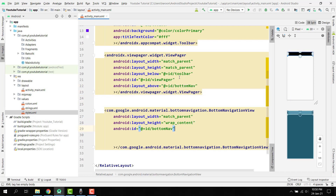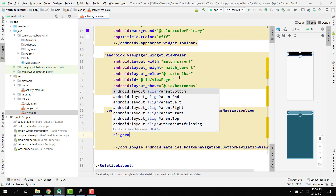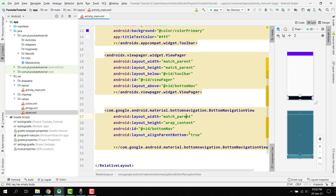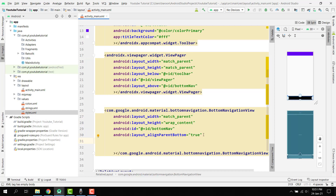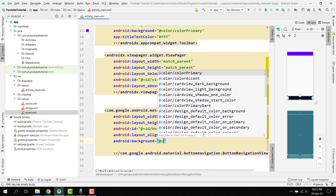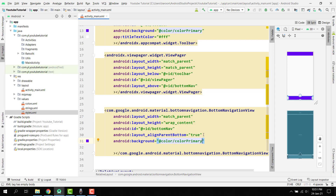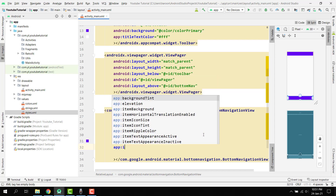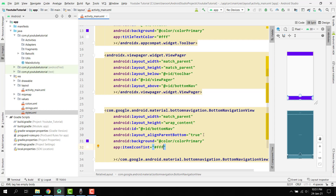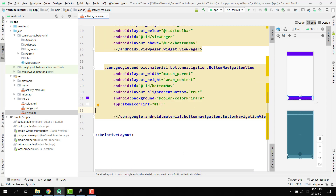Inside the BottomNavigationView, set alignParentBottom to true. Now we have toolbar, ViewPager, and BottomNavigationView visible. Set the background to colorPrimary and set app:itemIconTint to white.